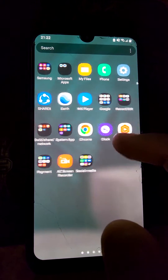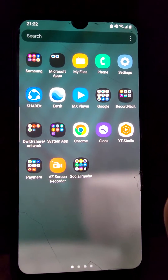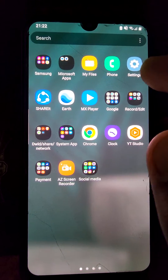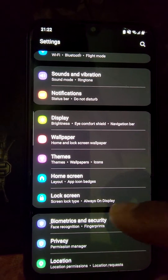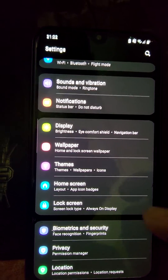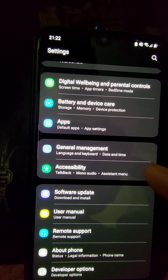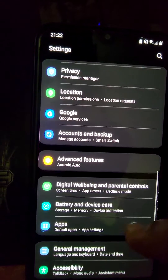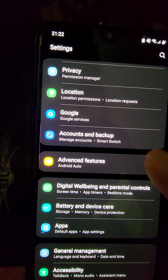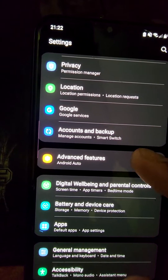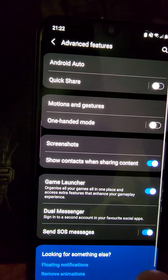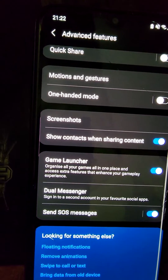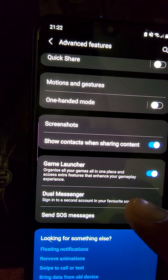Search your Settings and tap on it. Inside Settings, find Advanced Feature and tap on it. Now there is an option of Dual Messenger given somewhere — click on it.